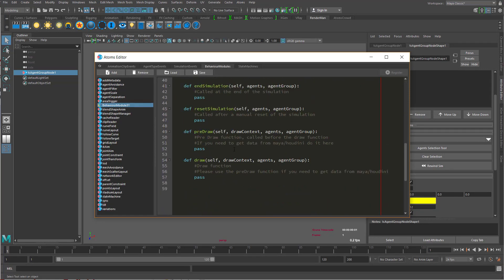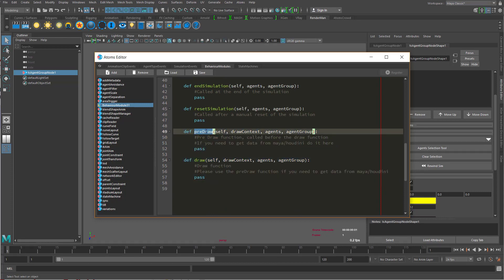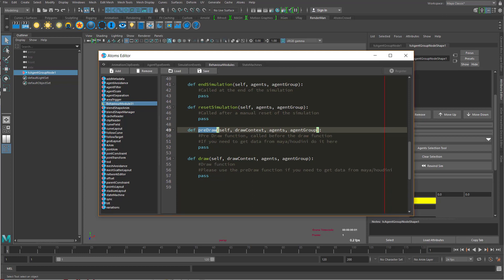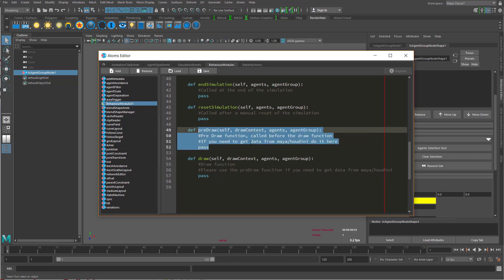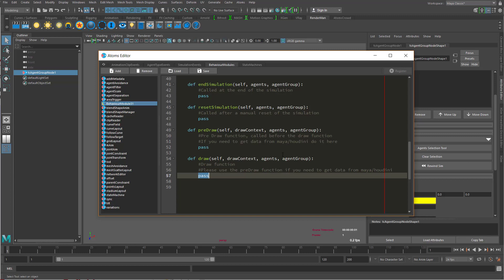There are these two new functions here. One is the pre-draw that is called before the main draw call. So in this function here you can quickly collect data from agents and prepare all the stuff that you need to draw.